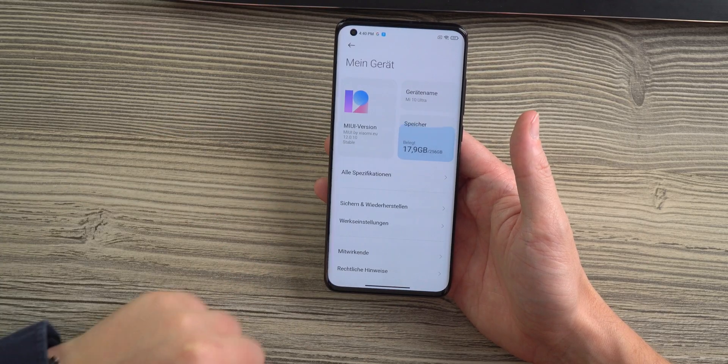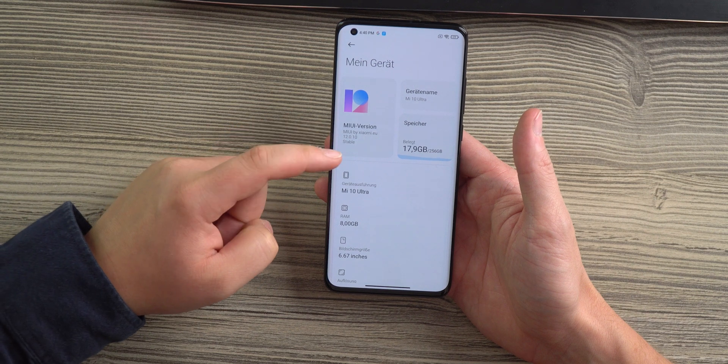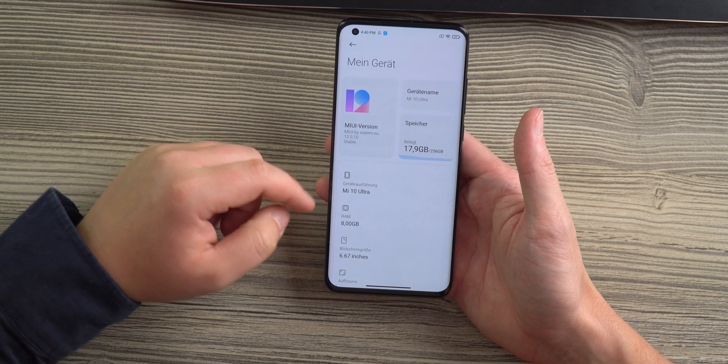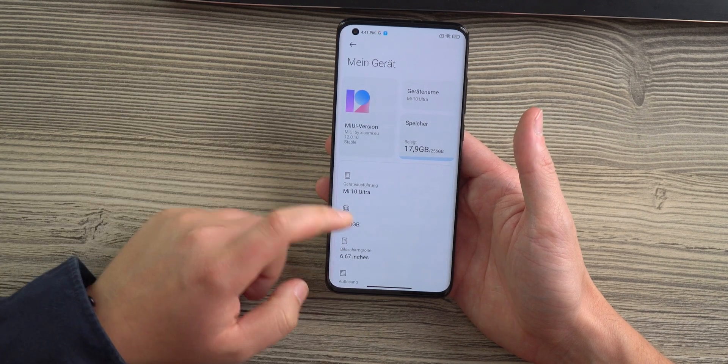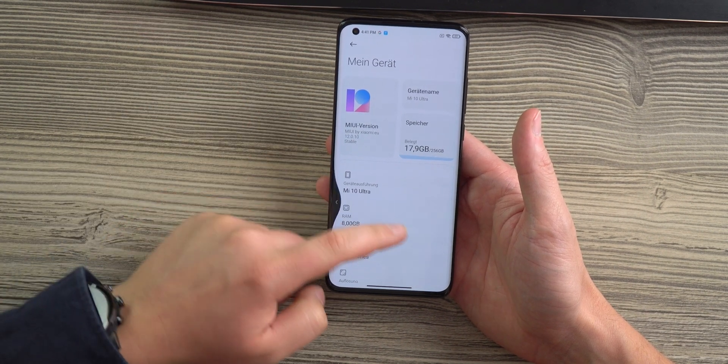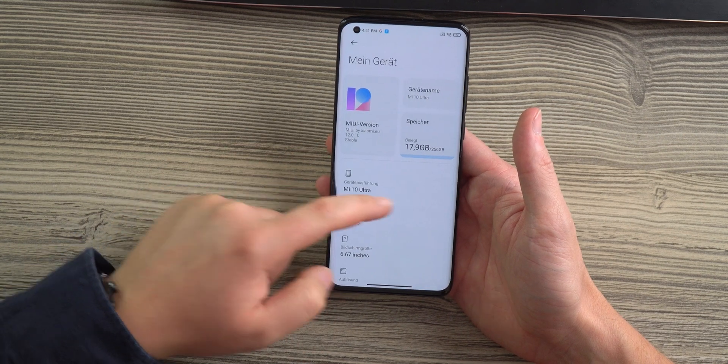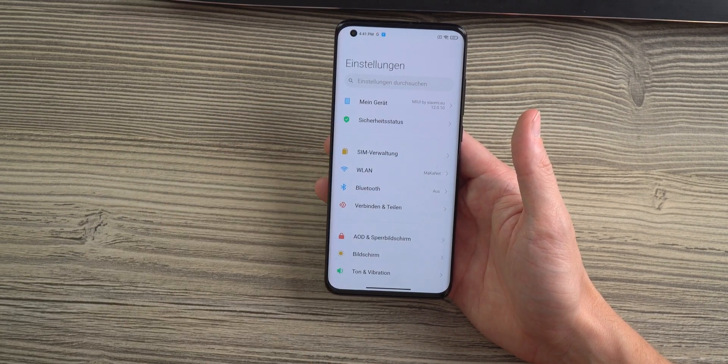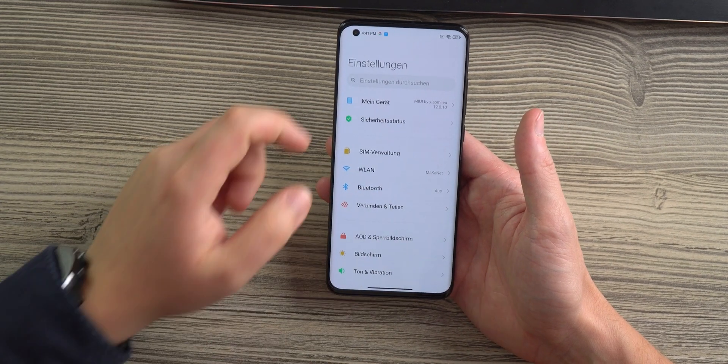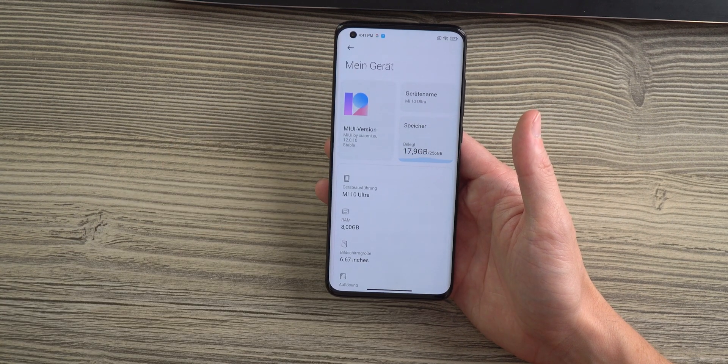And just to show you that everything did work, you can see we got MIUI 12, it is working in German just fine, and the custom ROM is the EU ROM. So, everything worked as expected.